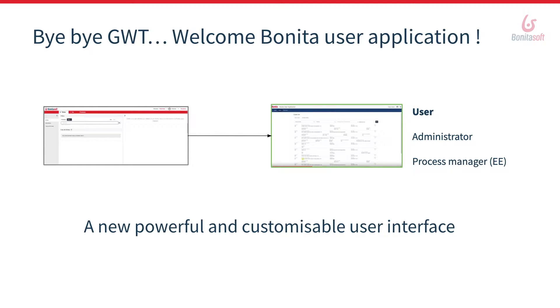This change will also simplify the industrialization and customization of the application pages for the different profiles in the UI designer.